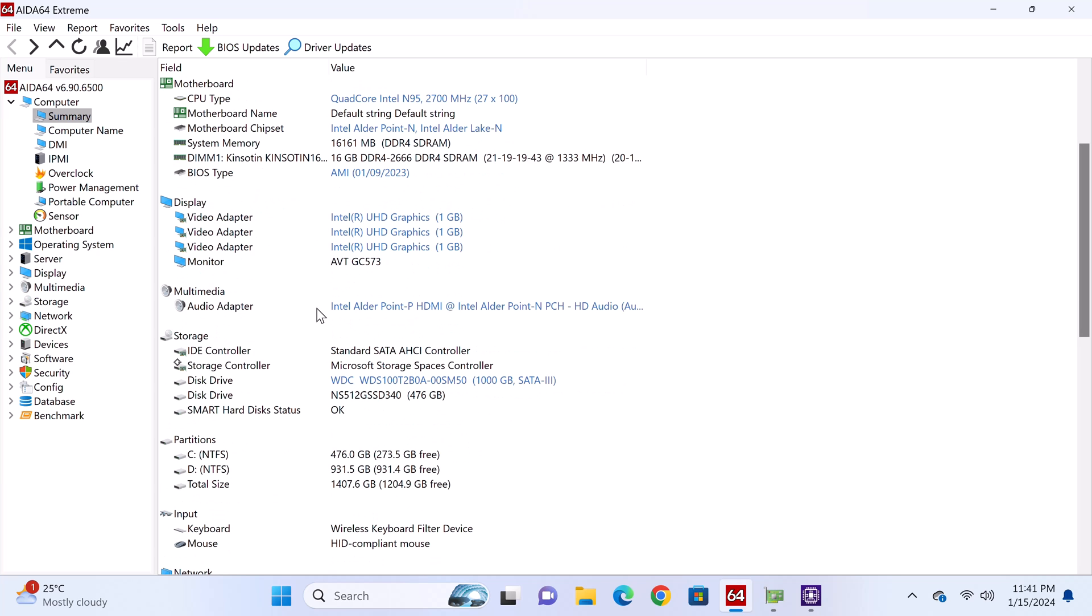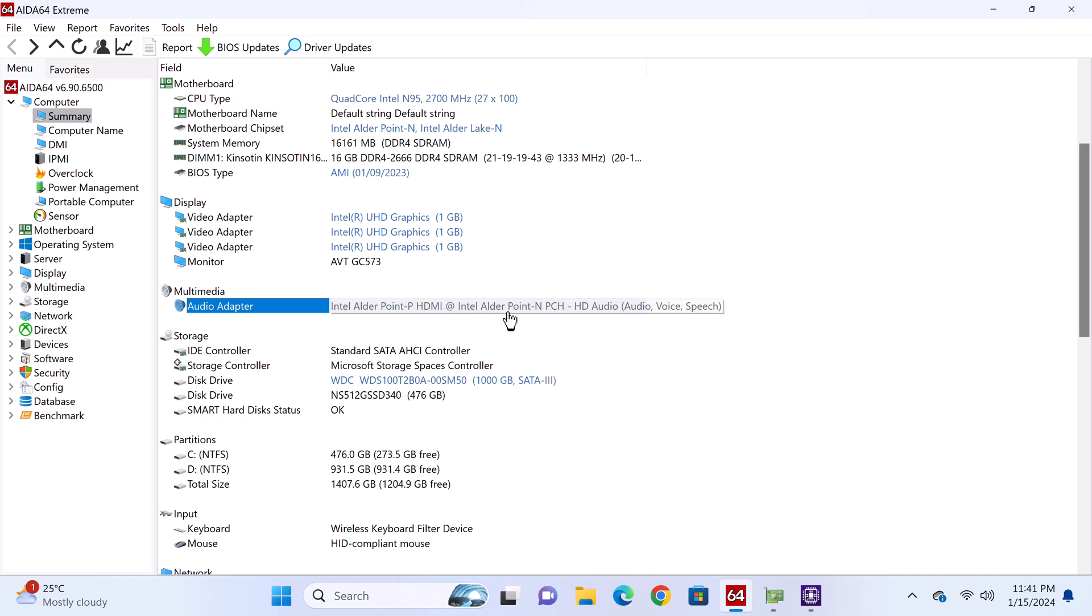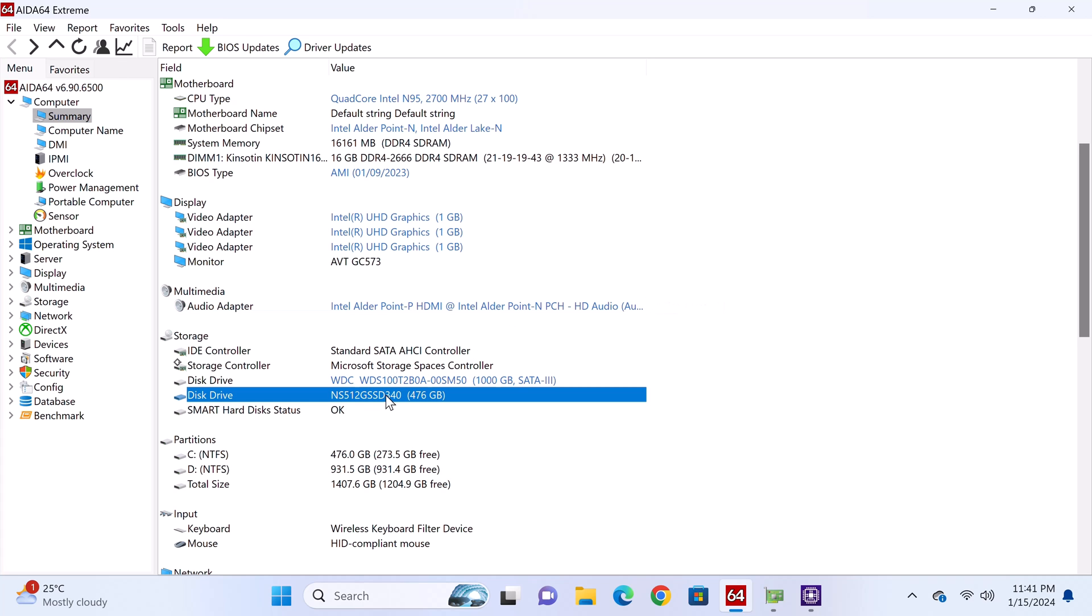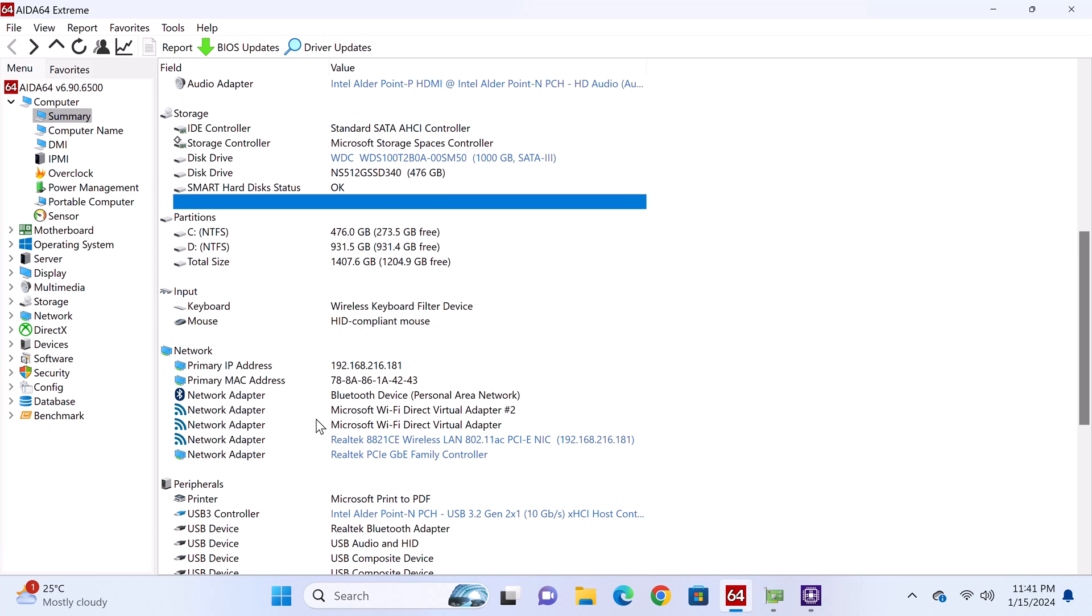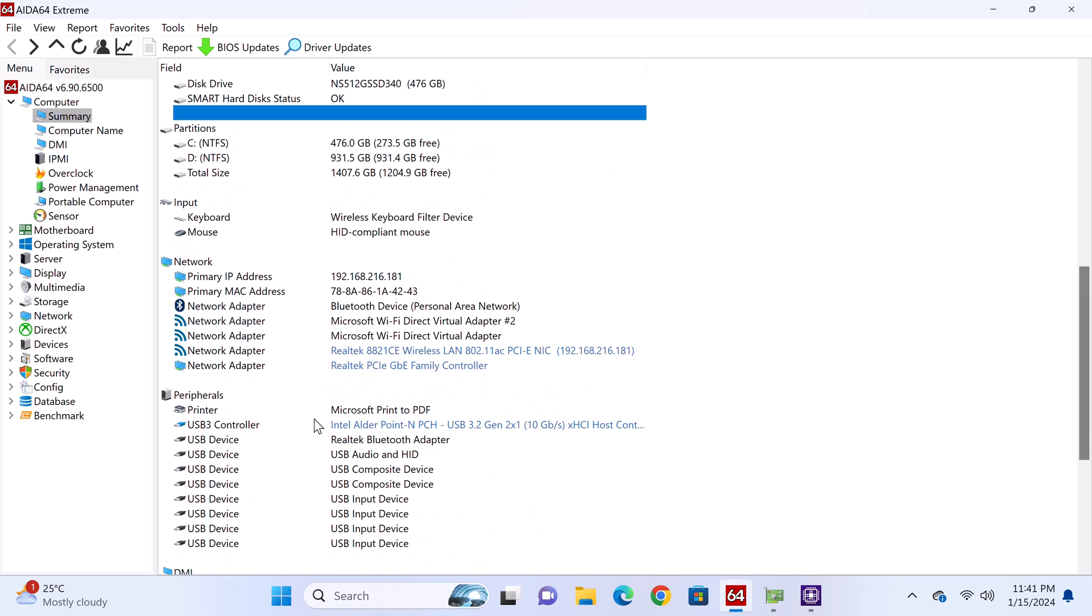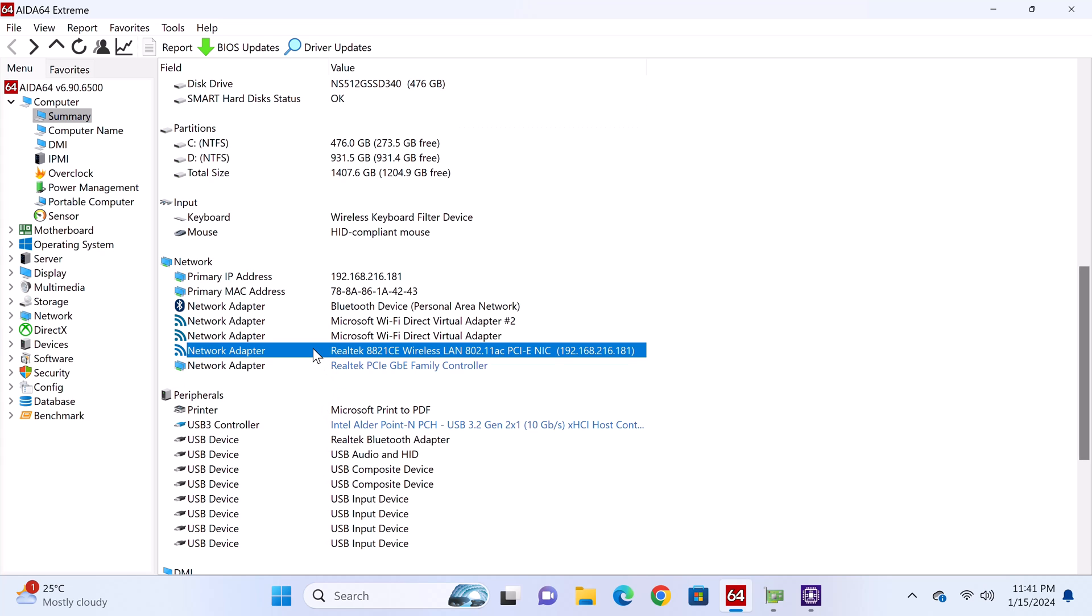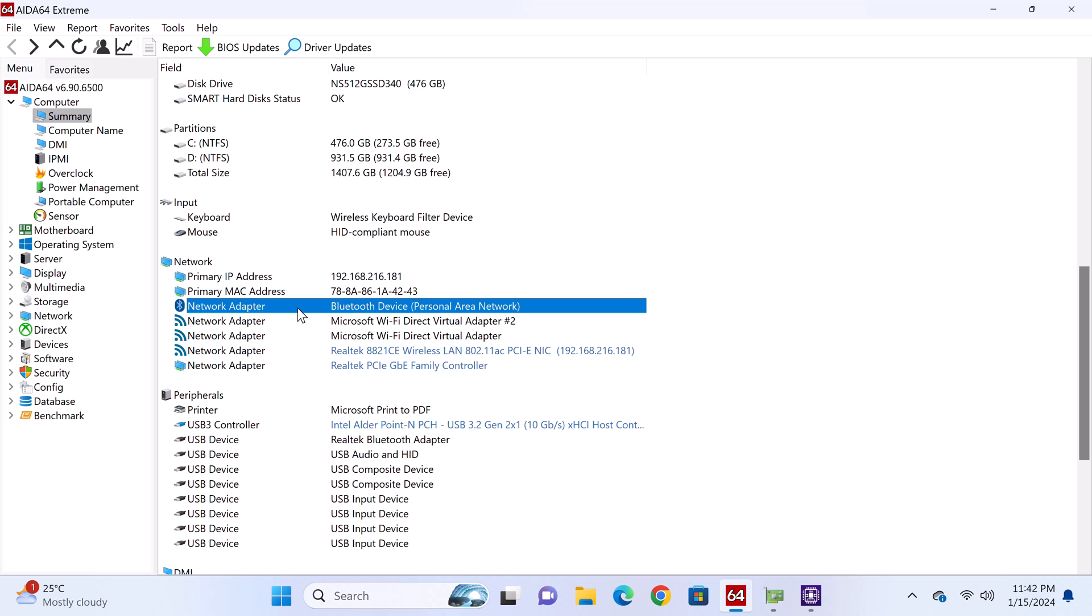Its audio adapter is the Allpoint HDMI. Its system disk is an M.2 SATA 3 512GB model. You can also see the Western Digital SATA 3 1TB SSD I installed into the expandable storage compartment. Its network adapter is the Realtek 8821CE and it provides dual band WiFi and Bluetooth 4.2.